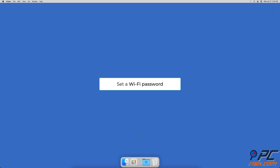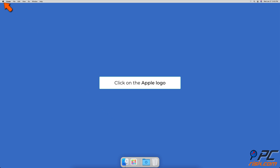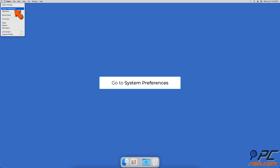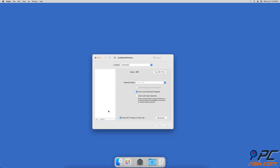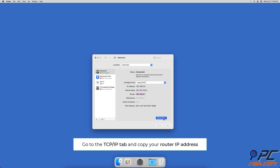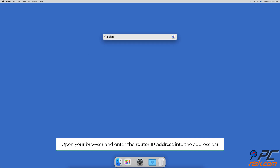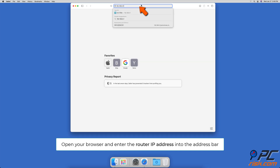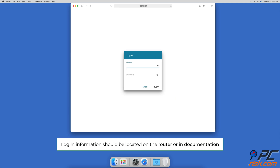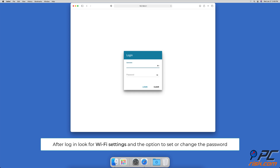Secure your Wi-Fi connection by setting a Wi-Fi password so only authorized users can access your network. Click the Apple logo, go to System Preferences, then Network Settings. Select your network and click the Advanced button. Go to the TCP/IP tab, find your router's IP address, and copy it. Open your browser and enter that IP address. Log in using credentials found on the router or in your documentation, then look for Wi-Fi settings to change or set a password.